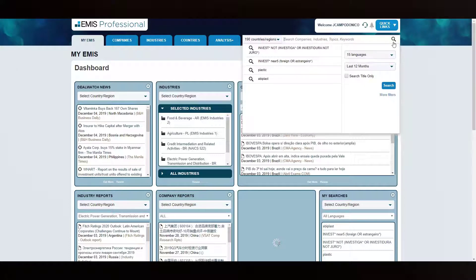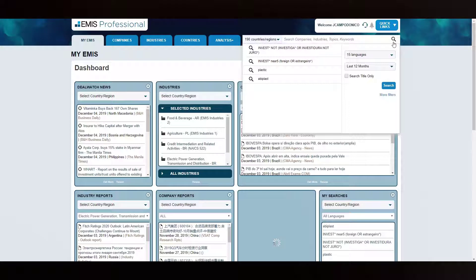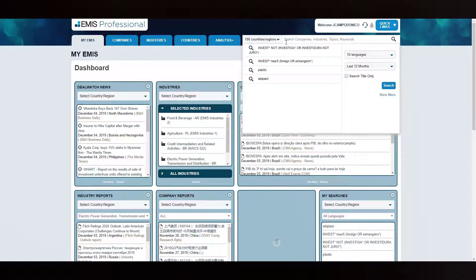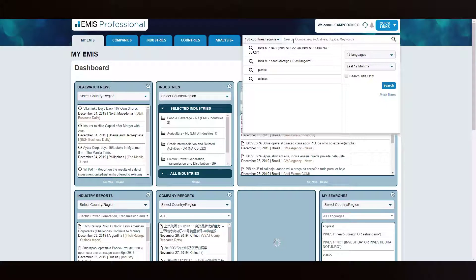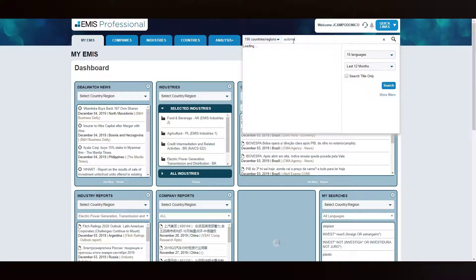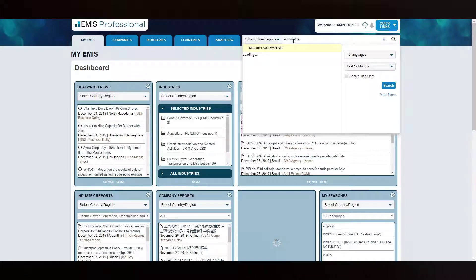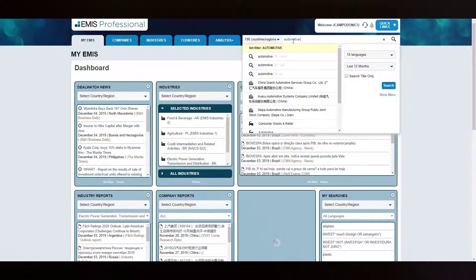It's important to notice that the country filter is located inside the main search box. This filter controls for which countries your query will be done. In this example, I want to look for the word automotive in Brazil, so I need to select Brazil in the country filter.